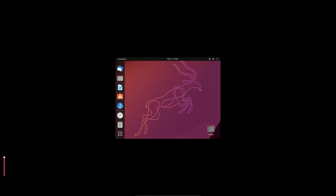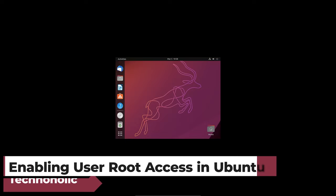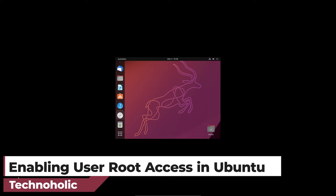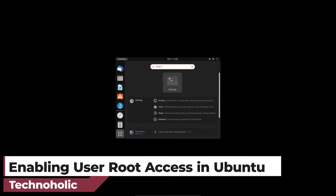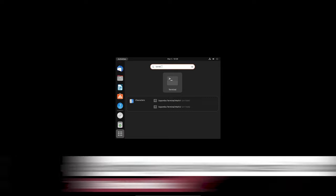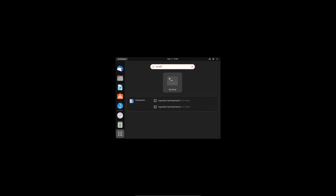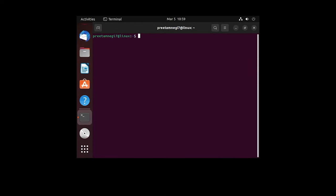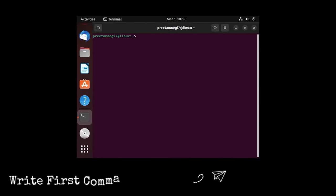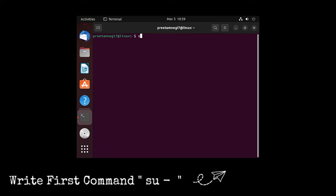Okay, so what now we need to do is we need to click here on this menu button and type here terminal, and then run it. Now here first thing we need to do is we need to type here su then hyphen and enter.